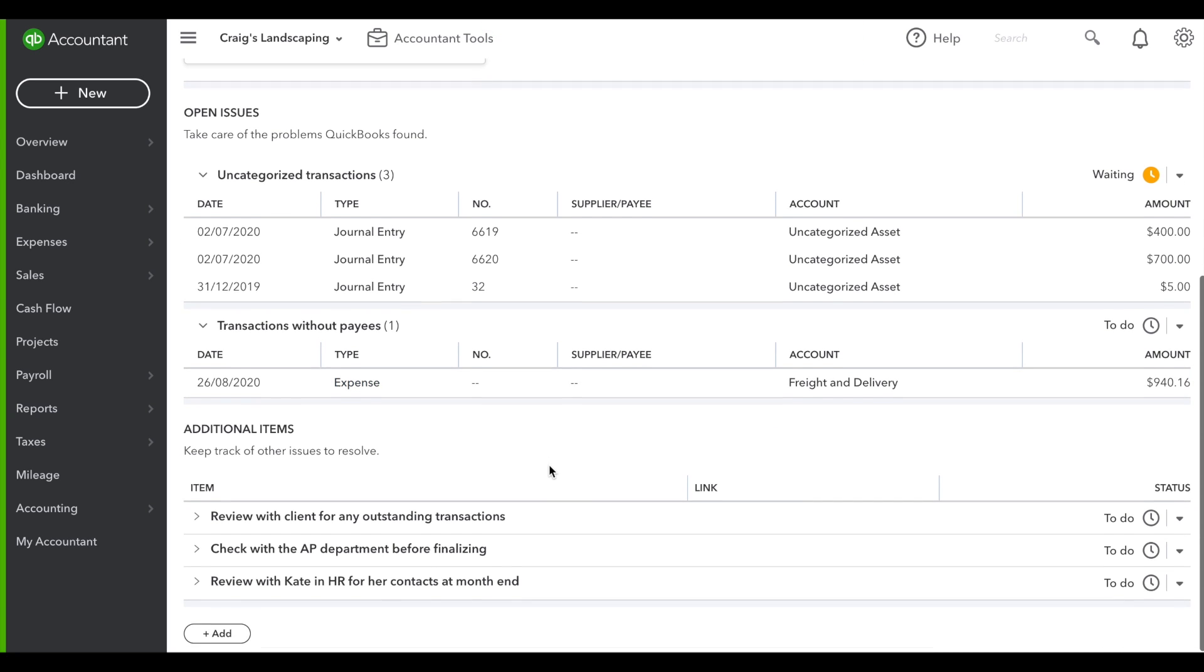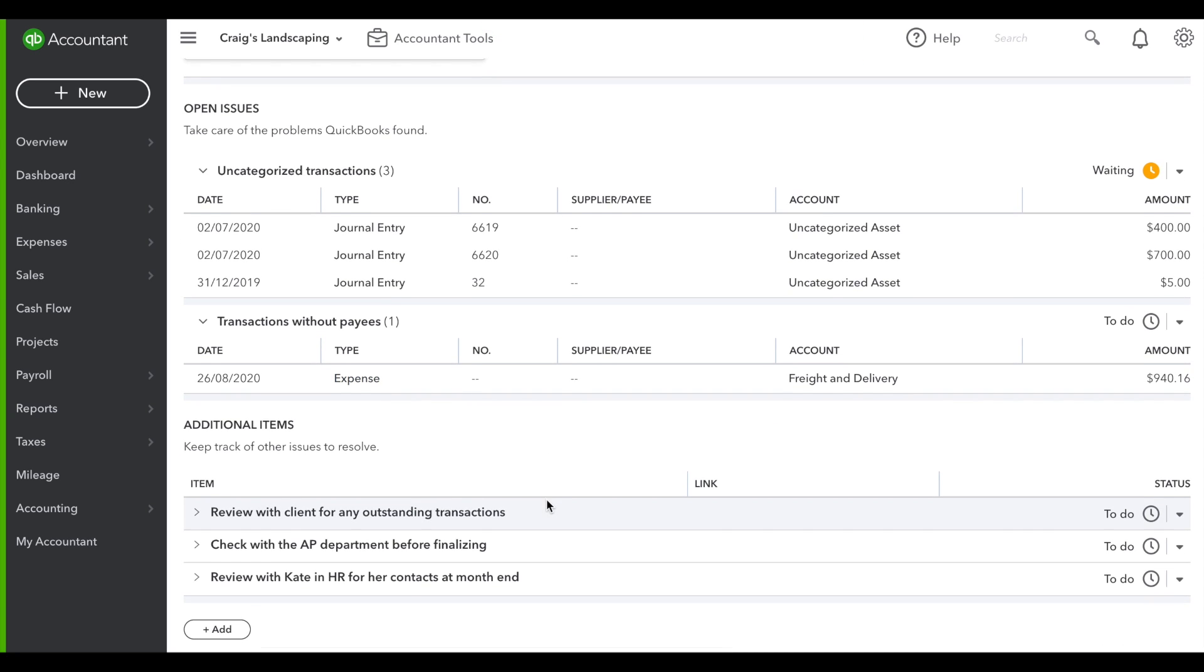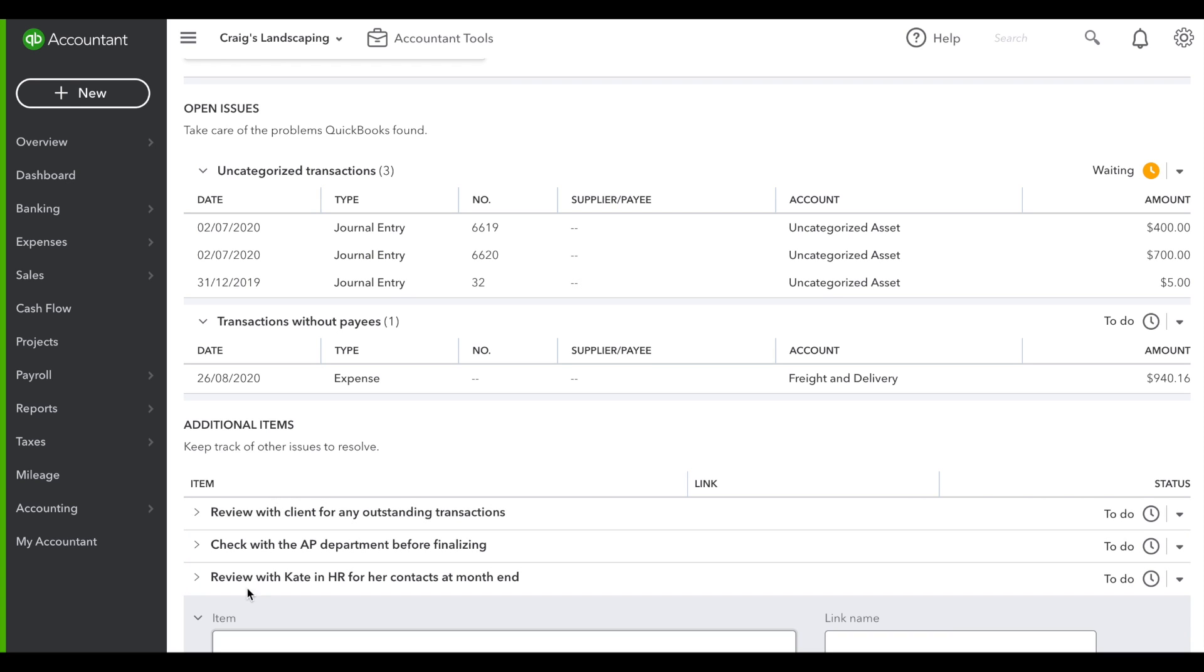There's also an additional items spot at the bottom. This allows you to make sure that you have everything taken care of for the transactions. We suggest a few items, but you can add your own.